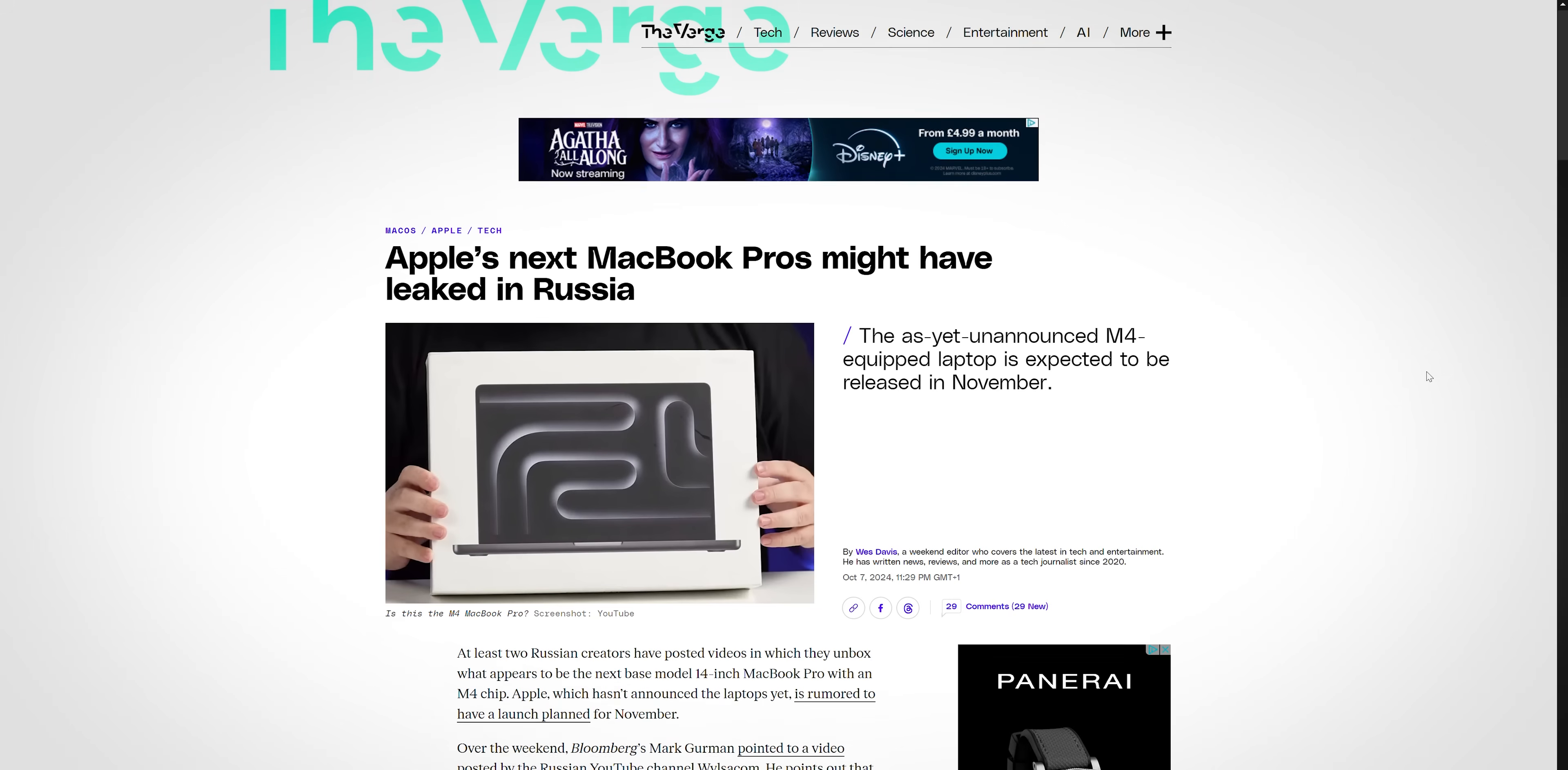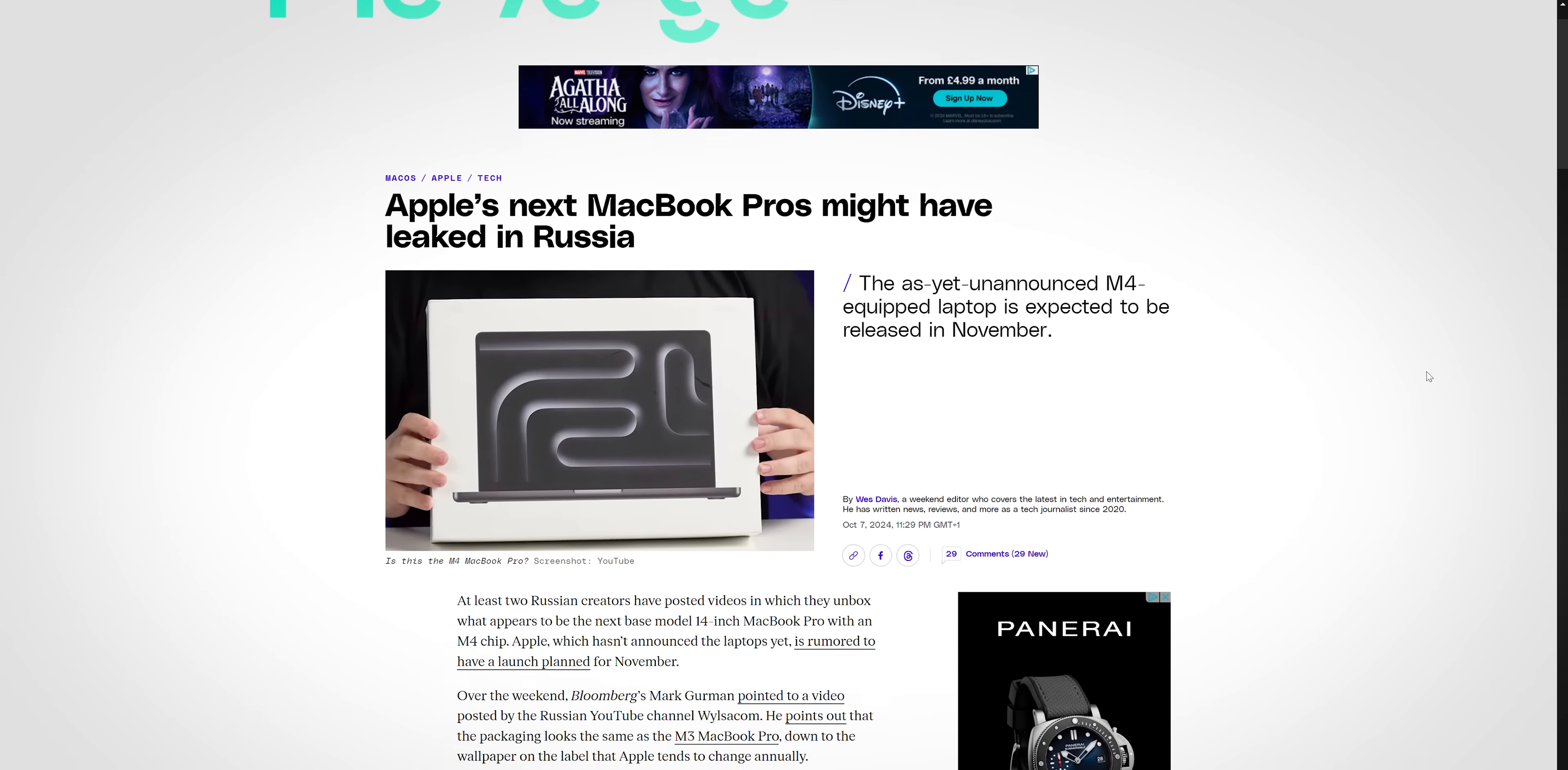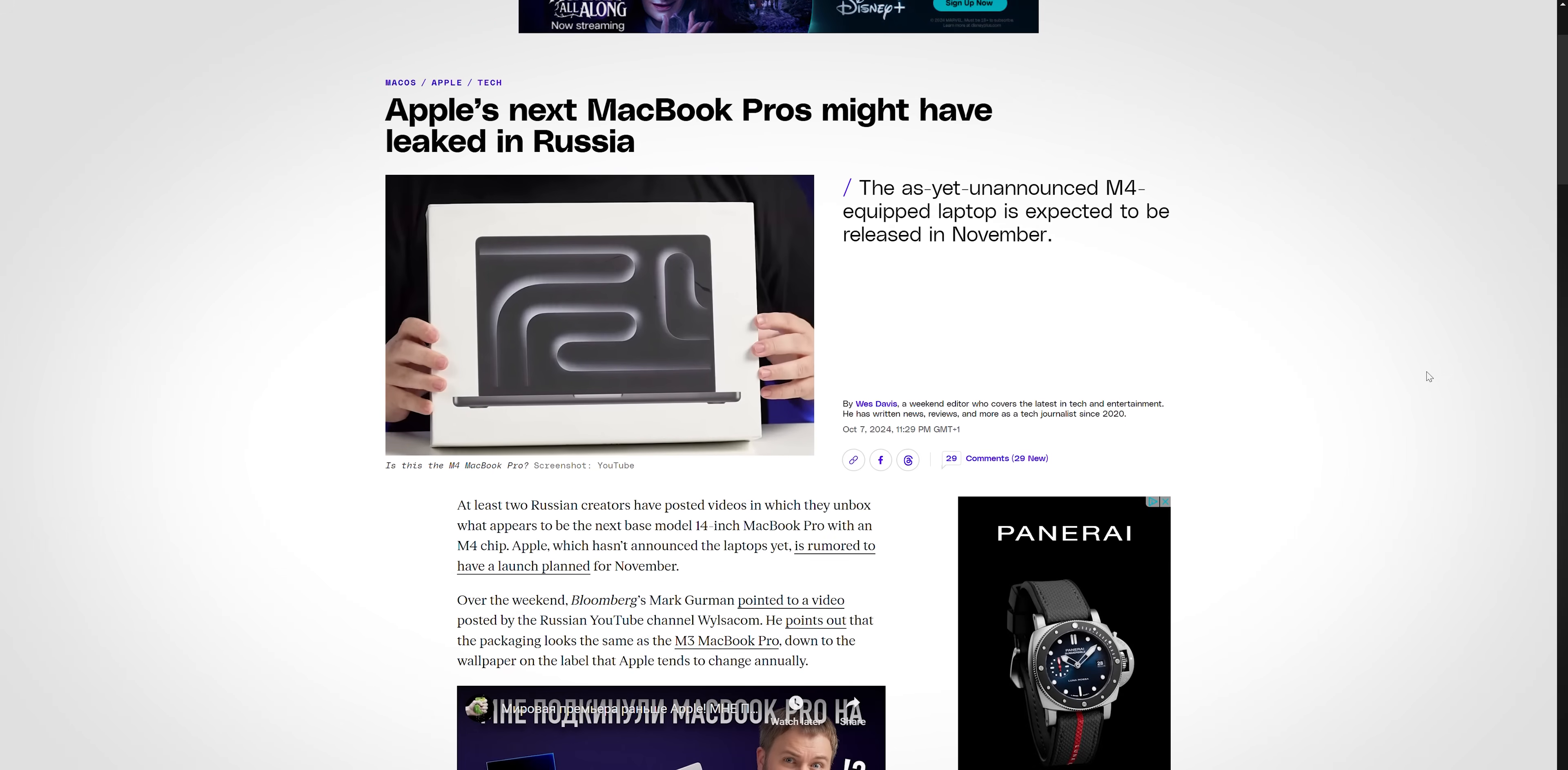Well, thanks to an apparent warehouse leak, as many as 200 units of the new MacBook Pro may already be out in the wild and available to purchase for unscrupulous buyers in certain parts of the world. One of those individuals able to track down one of these illicit laptops was Russian YouTuber Wislycom, who scored an early unboxing with one of these liberated devices.